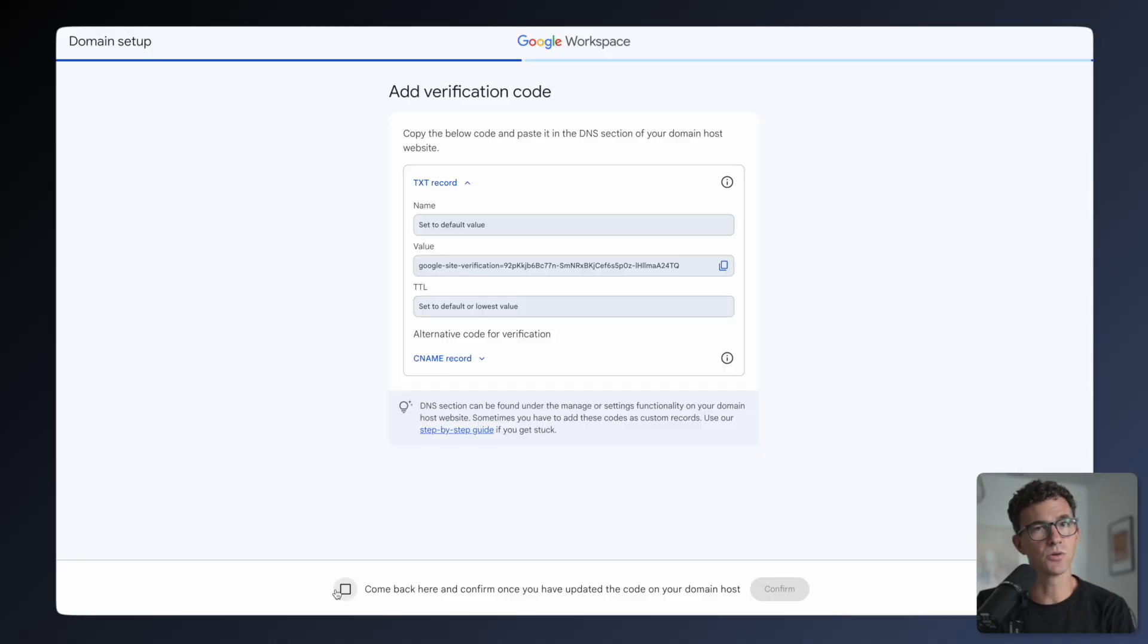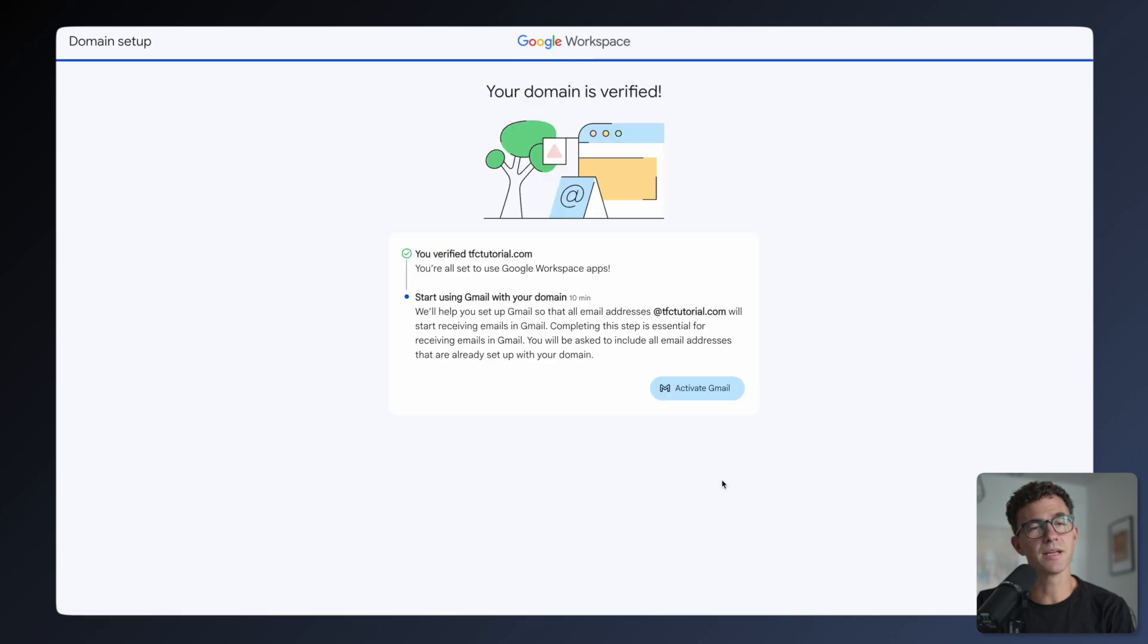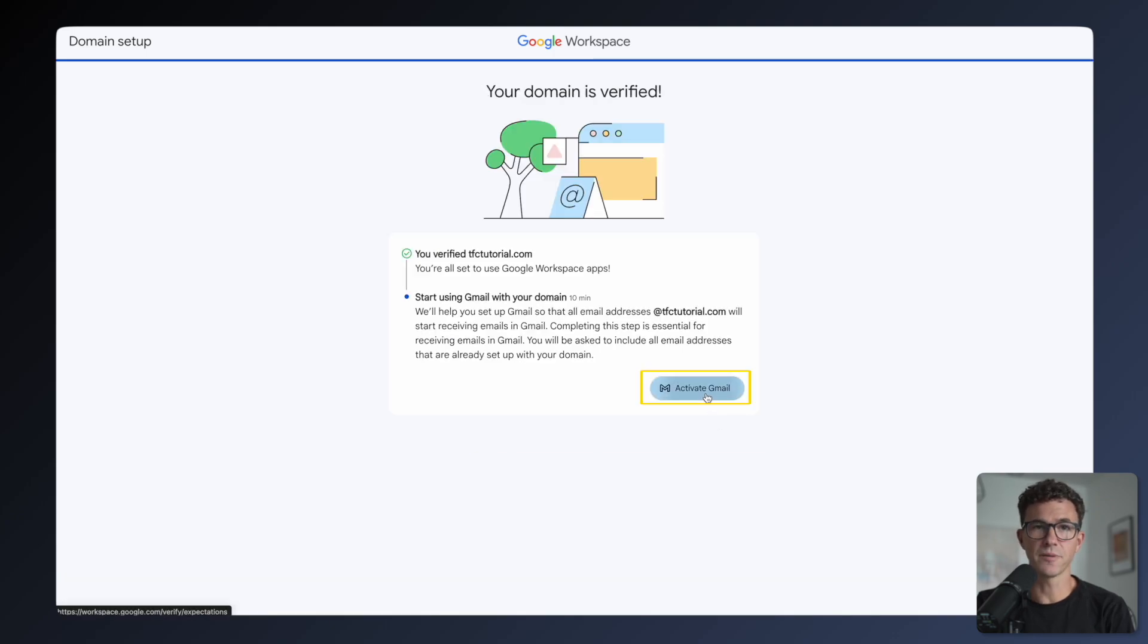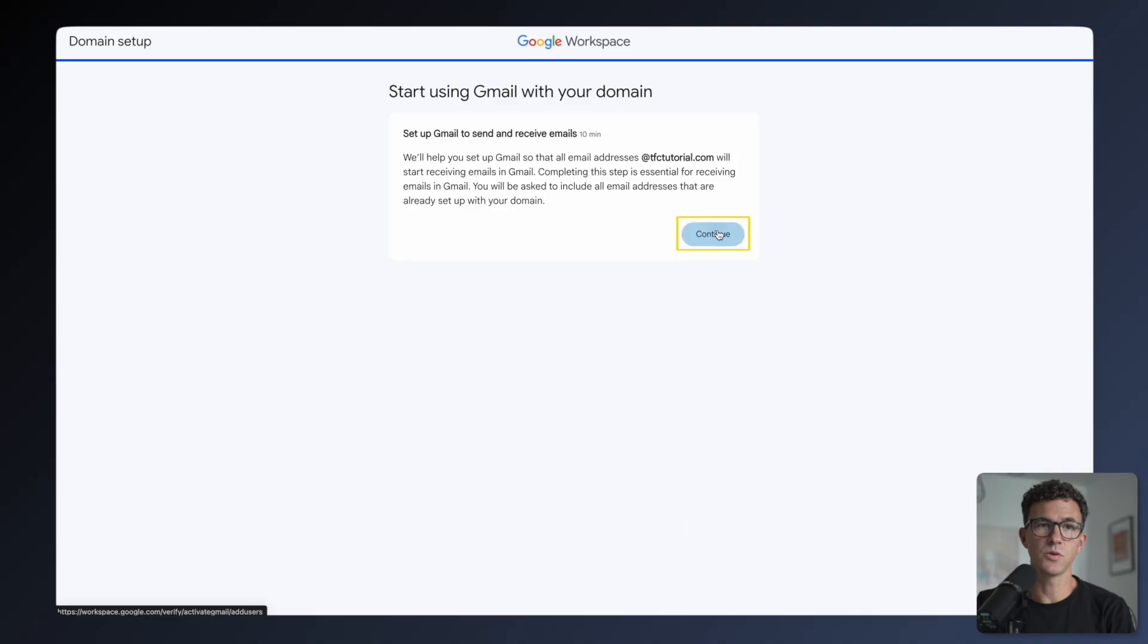Head back to Google, click the checkbox, then click Confirm. Now the domain has been verified. Click the button to activate Gmail.